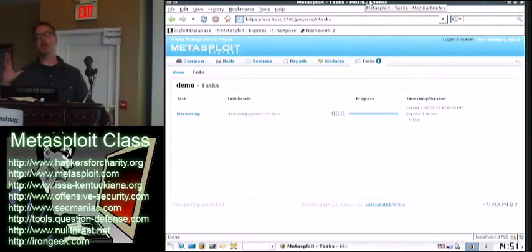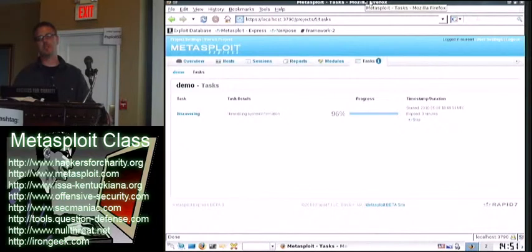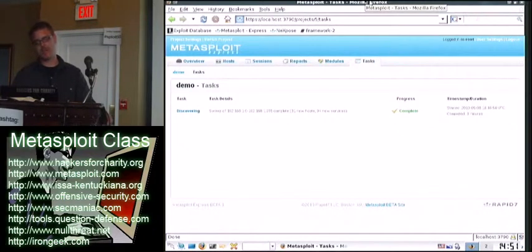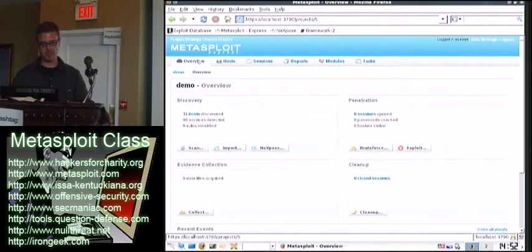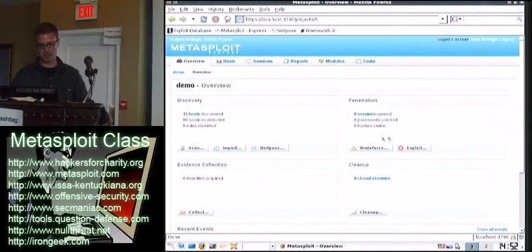The coolest thing about this is the report, which I'd like to show you at the end. This does not take the place for real penetration testing and real exploit development. However, this can dramatically speed up some of the processes. It also makes this really cool report that you can give to the CEO and look cool without a lot of paperwork.